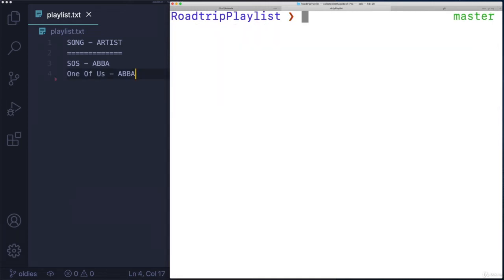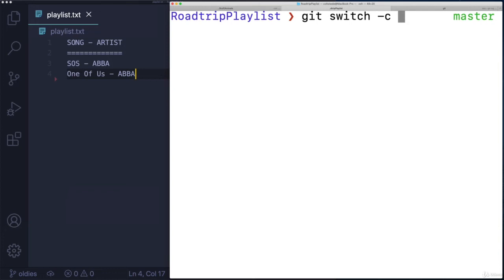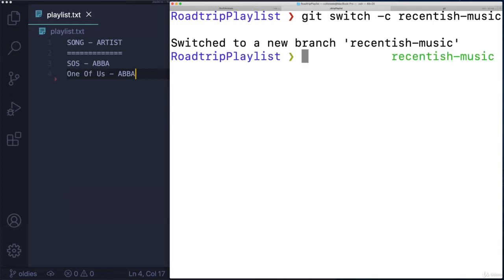So I'm going to make my new branch with this shortcut I showed you, git switch dash C, and then a branch name that doesn't exist yet. So I'll switch, I'm going to call it recentish-music like that.